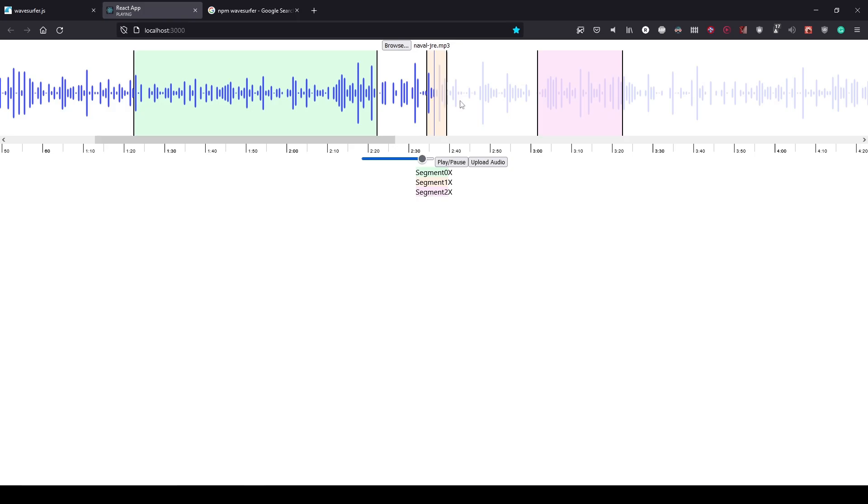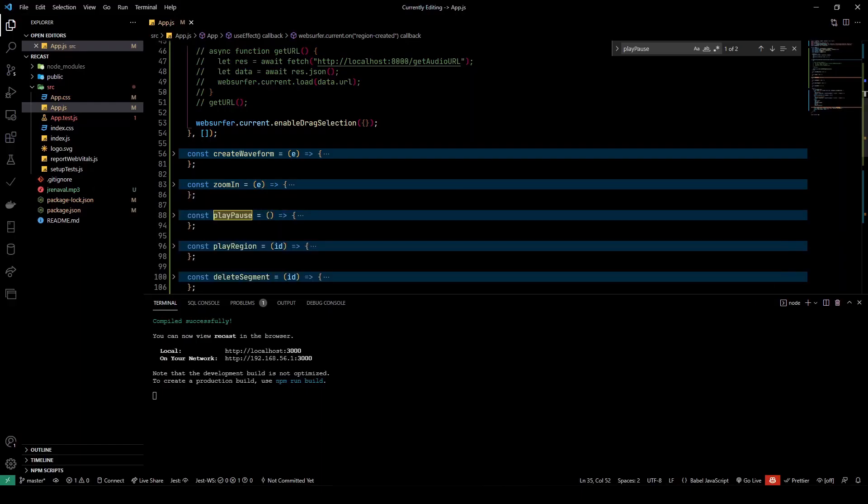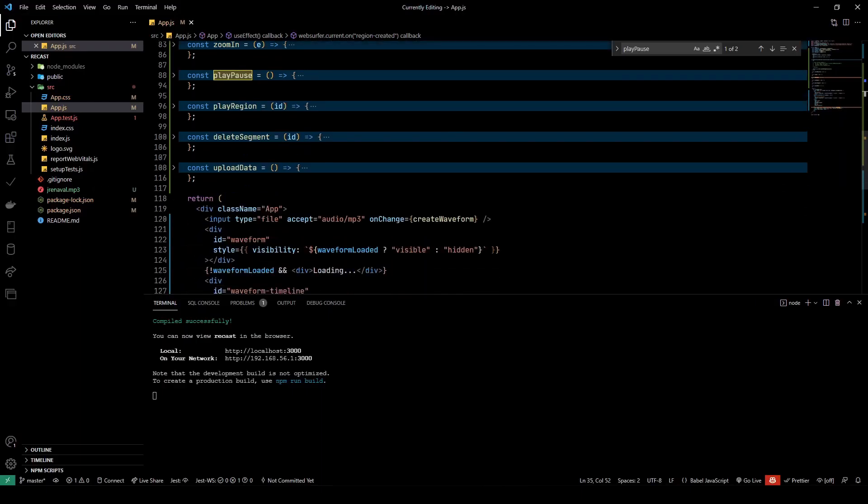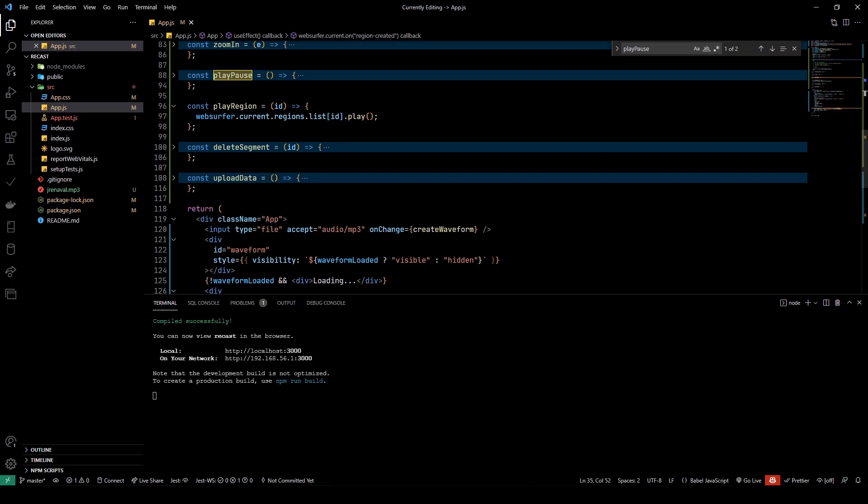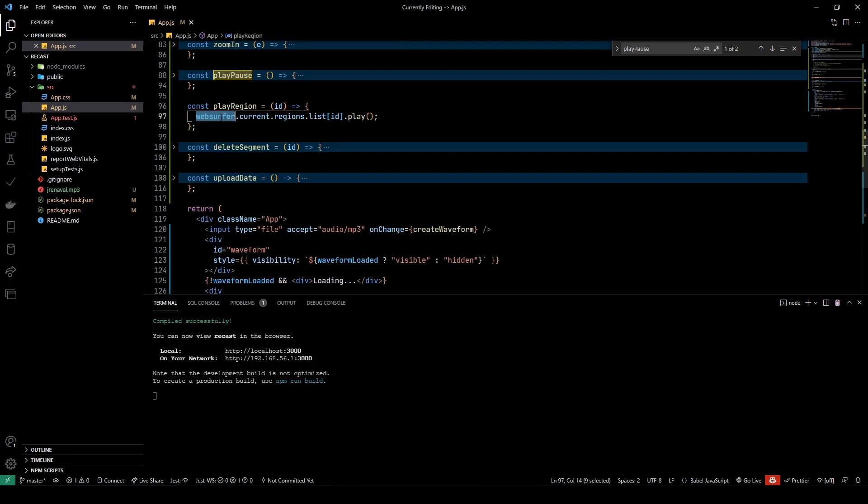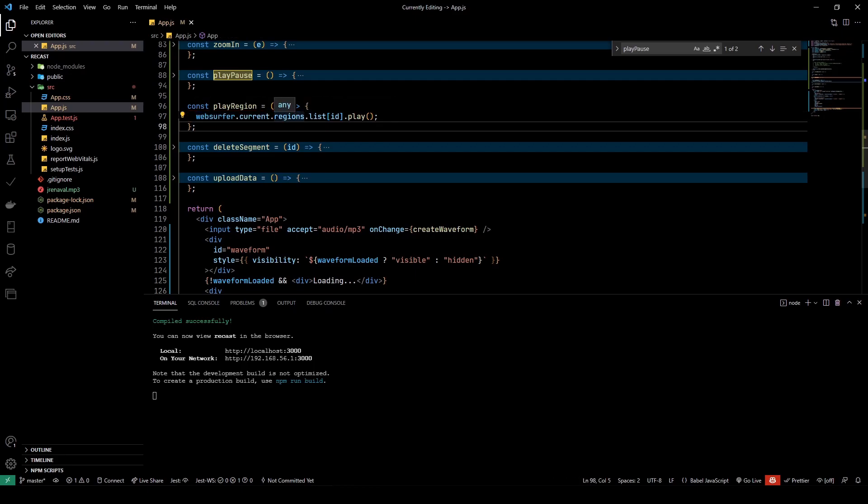So if I want to play it again, I just click on it. It starts at the start of the segment and ends at the end of the segment. So how did I do that?